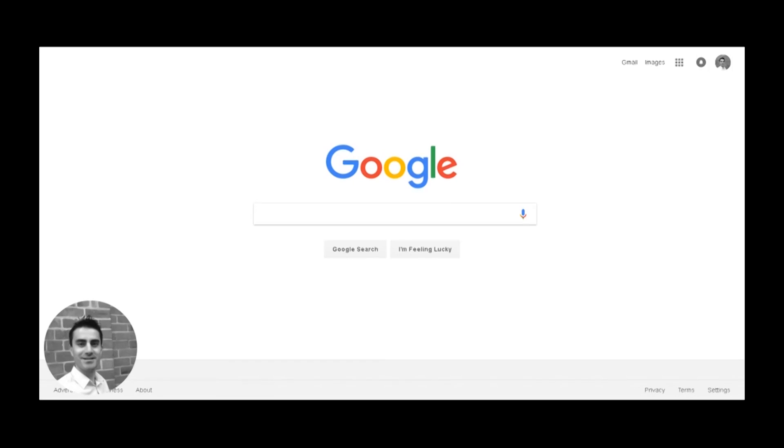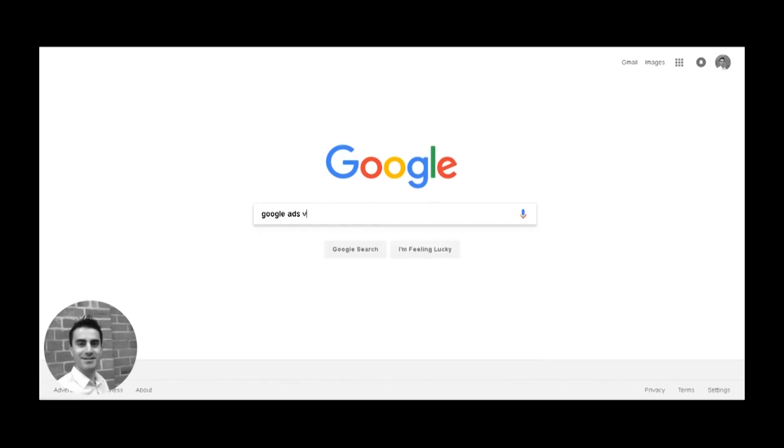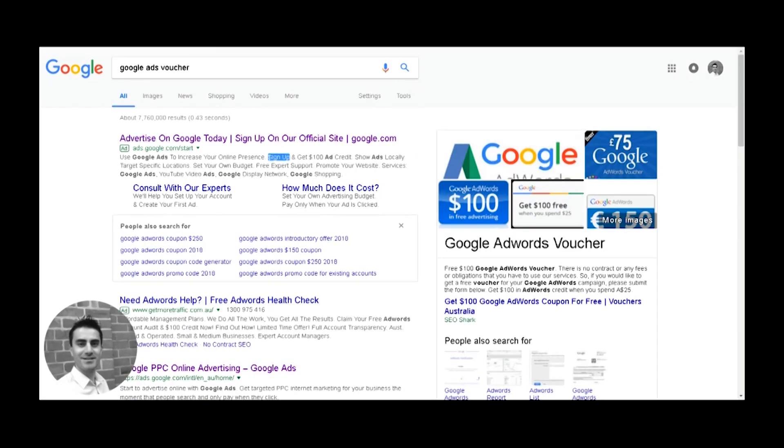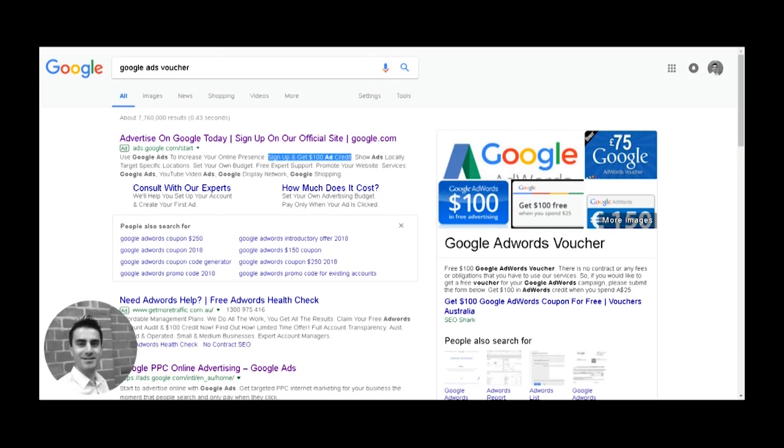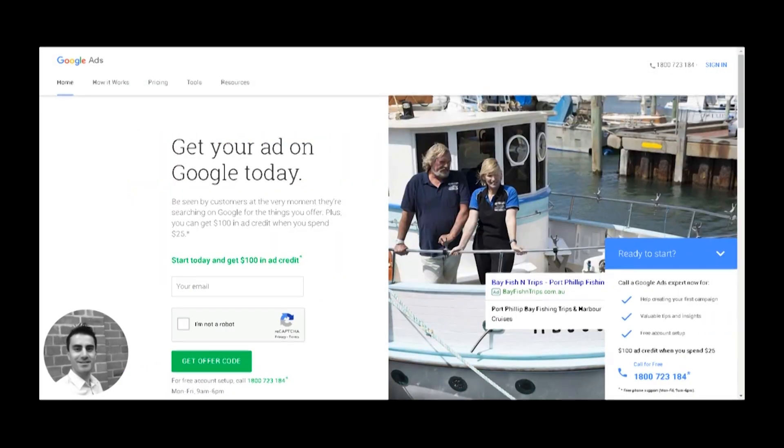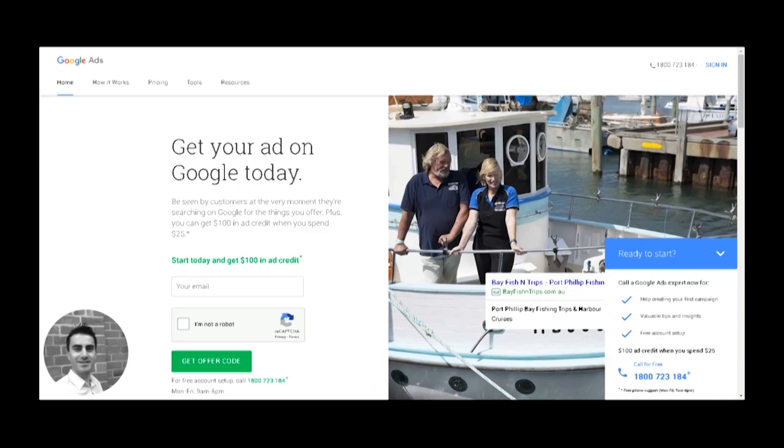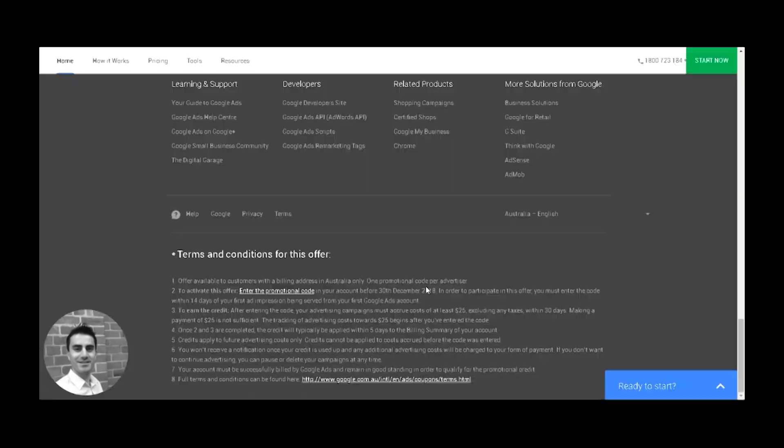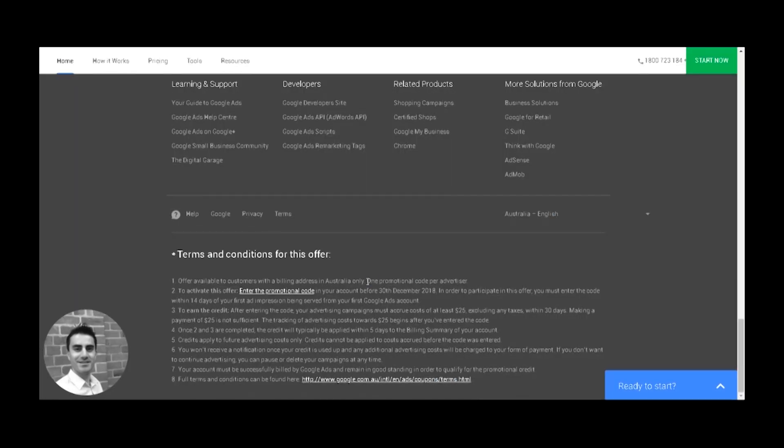So first off, go to Google, type in Google Ads Voucher and click on the first link. Here you'll go through to the Google Ads page where you need to submit your email address and then you'll receive your voucher code.